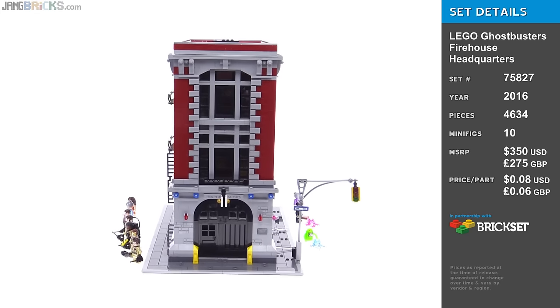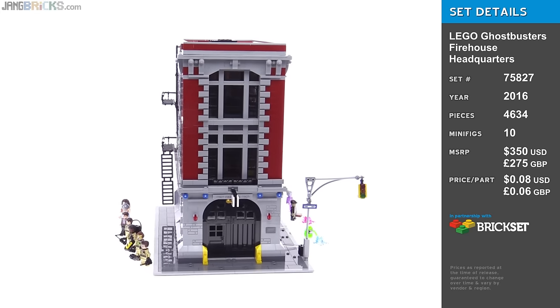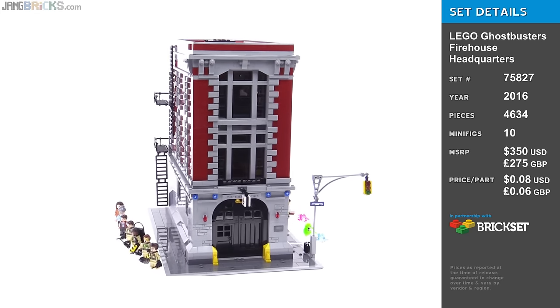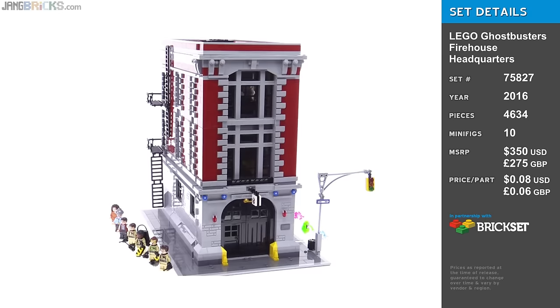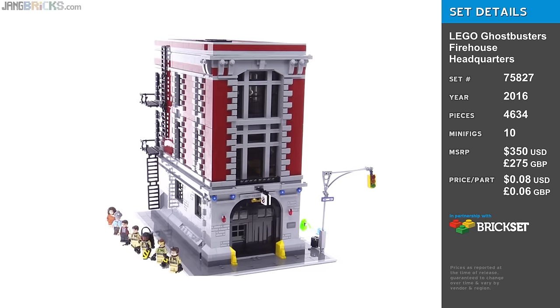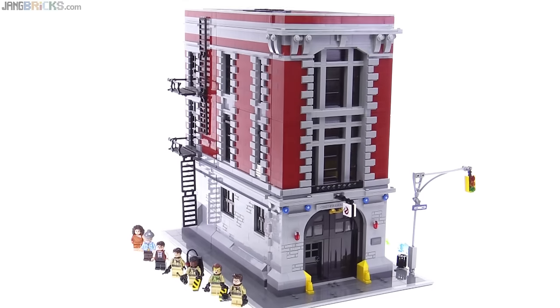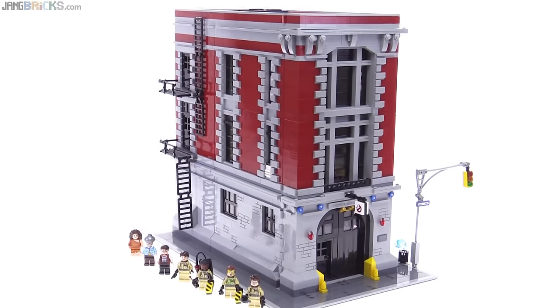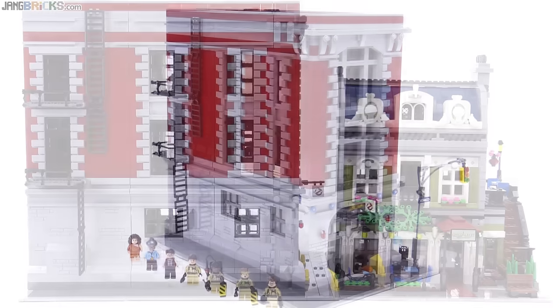The set took me about seven and a half hours to build, and in this video I'm going to focus on more of the LEGO element here, not the Ghostbusters element.